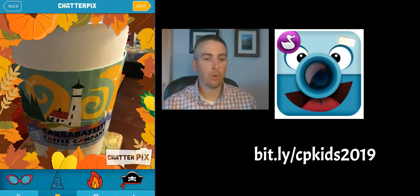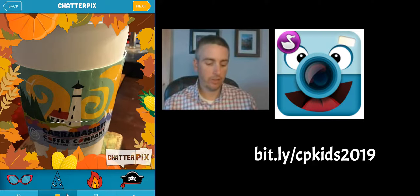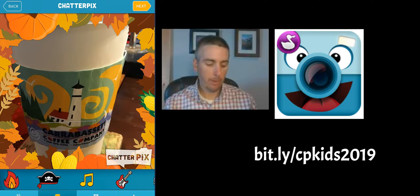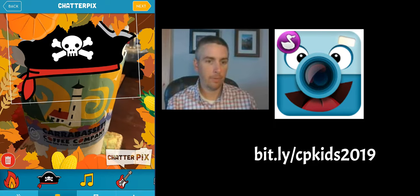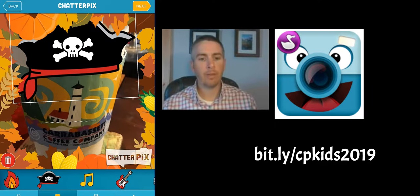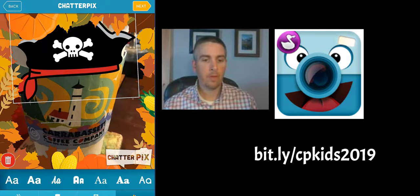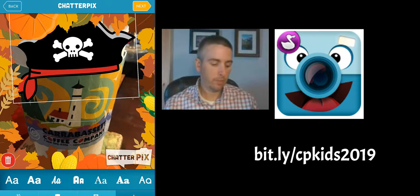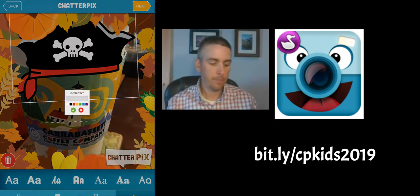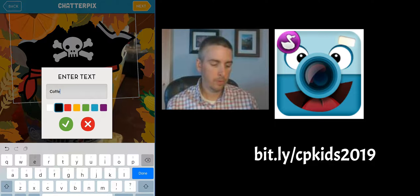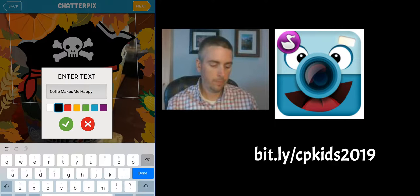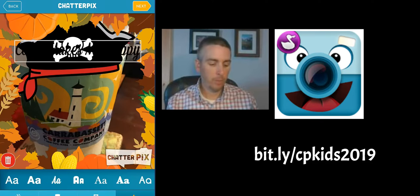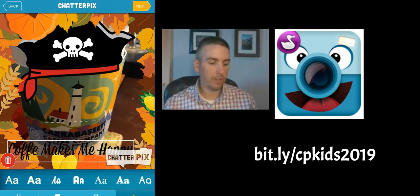And we have some options for stickers and other decorations that we can put on here. Maybe I'll put a hat on top of the coffee cup. And when I'm done decorating, I can add in some text, and I can write on this. We can drag and drop and put our text in different places.